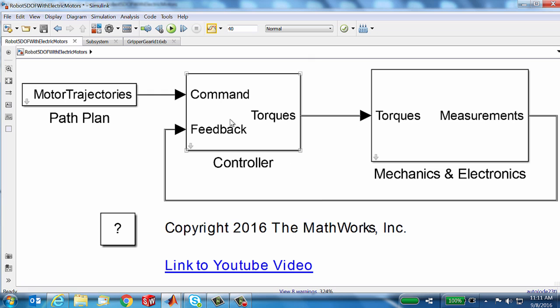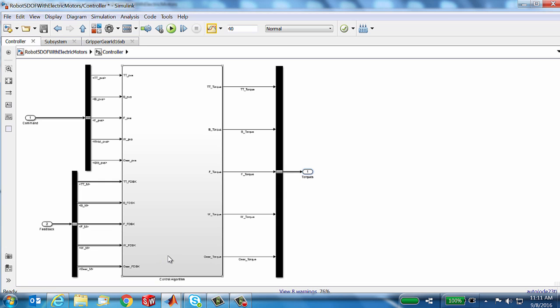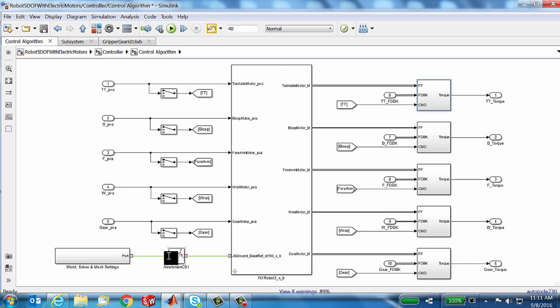I'd like to get into how we did accommodate the feedback, so let's get back into this. This is what our controller looks like now. We have a motion command coming in, we have feedback coming in, and we have torque going out. That torque goes to our plant, which includes the mechanics and the electronics. It's in the electronics and the actuation that we take torque and convert it into voltage. Our third video on electrical actuation goes into pretty good detail on that.